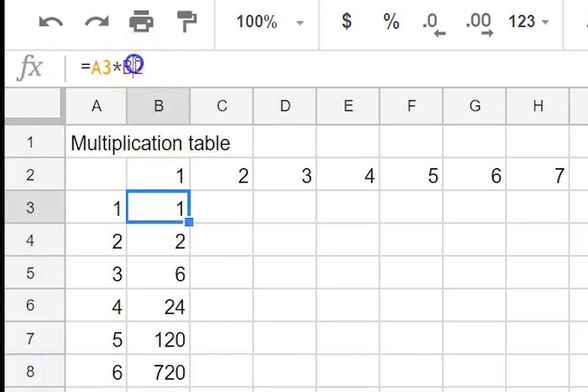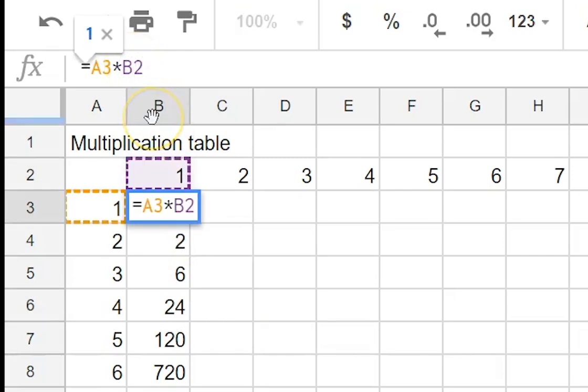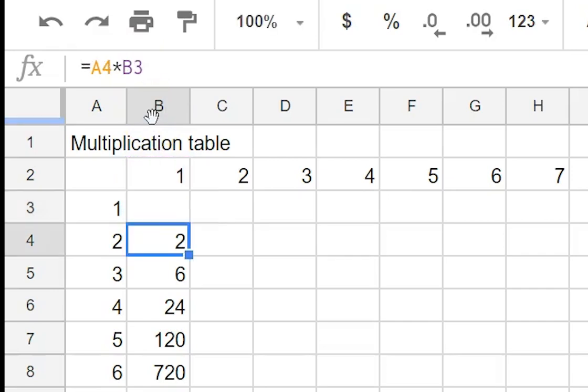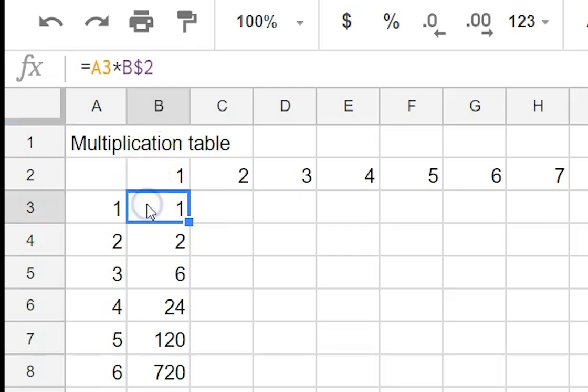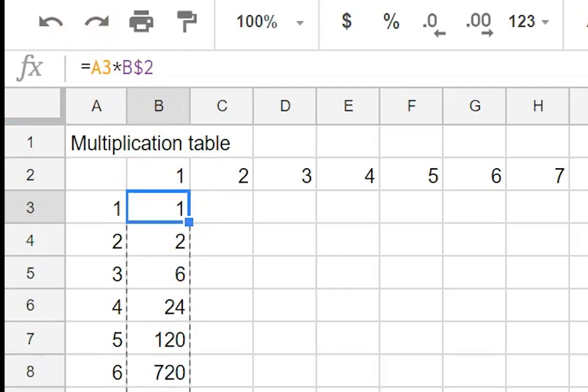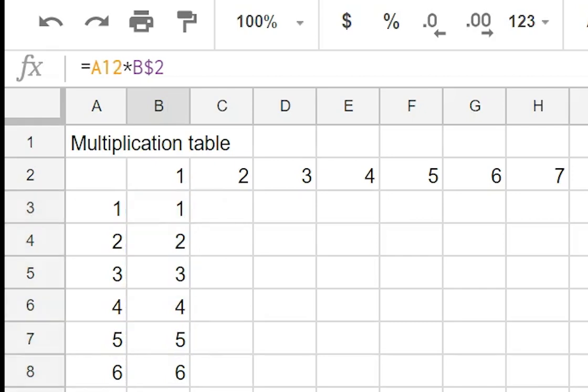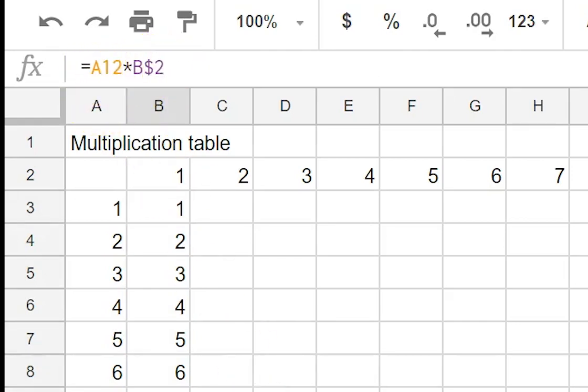So what we want to do is we want it to stay being B2 in the formula. So what we do is we want to make it B but we want the 2 to change. No not to change. We want the 2 to stay the same. See it does nothing to how it calculates but when we copy it down drag it down ah that's better and so if you see down here we've got A12 times B2. So it's stayed B2.